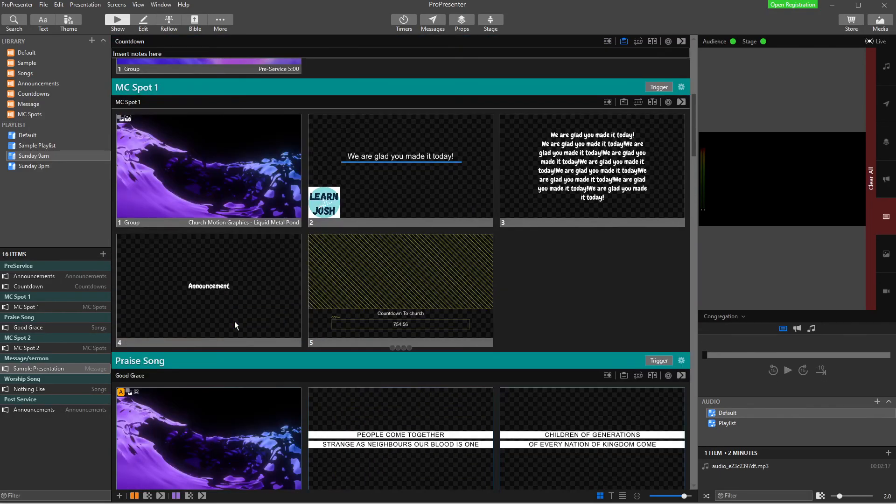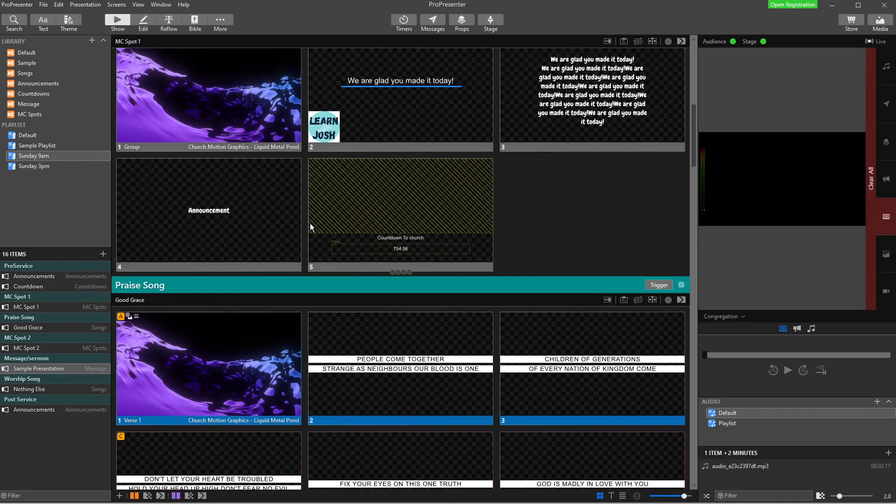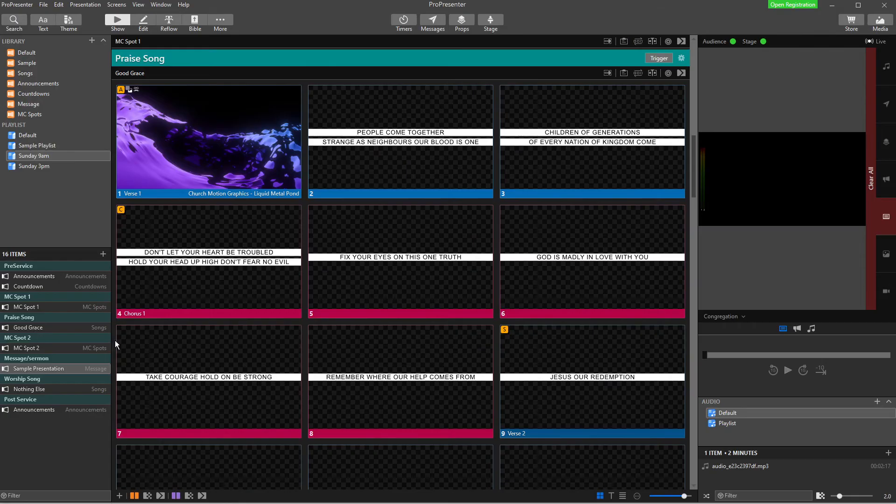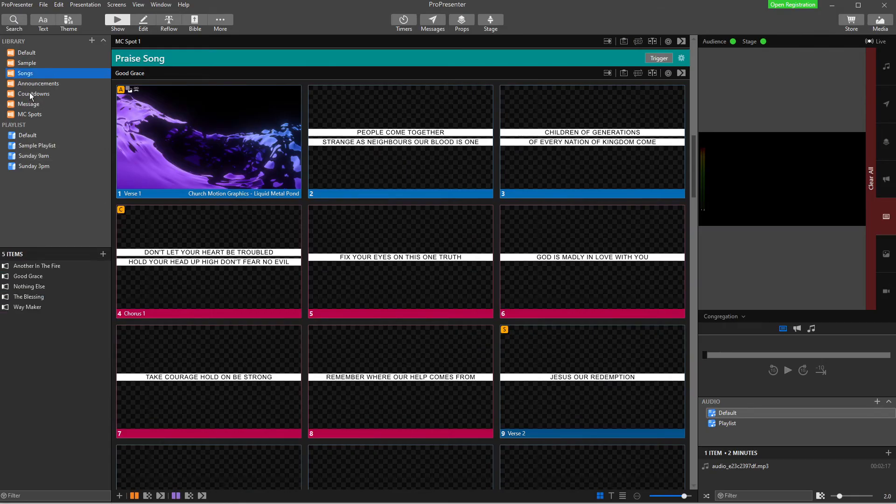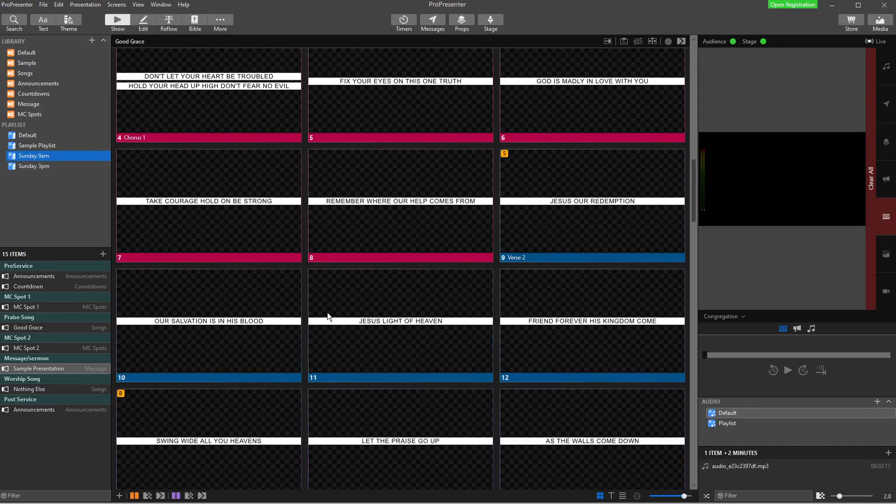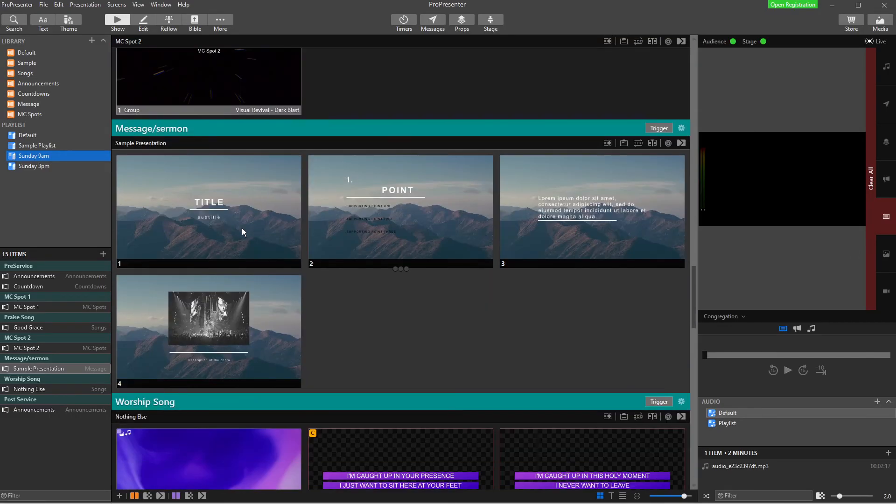So if I went through my service each week, all that I'm doing to set up my service is these slides are usually the same because my MC spot stuff stays pretty similar. I might just drop out a song and I'd go into songs and I'd choose another song and I'd drag it and drop it into Sunday at 9am and swap out whatever song we're playing for this song here.